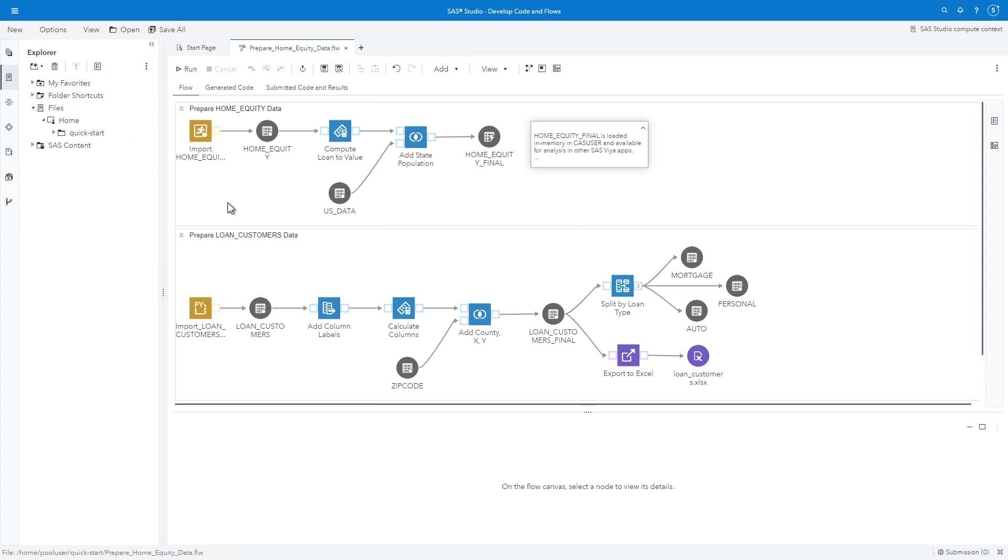But what if you have your own custom code that you would like to make available as a step that could be integrated in a flow or executed independently? This is possible with SAS Studio custom steps.